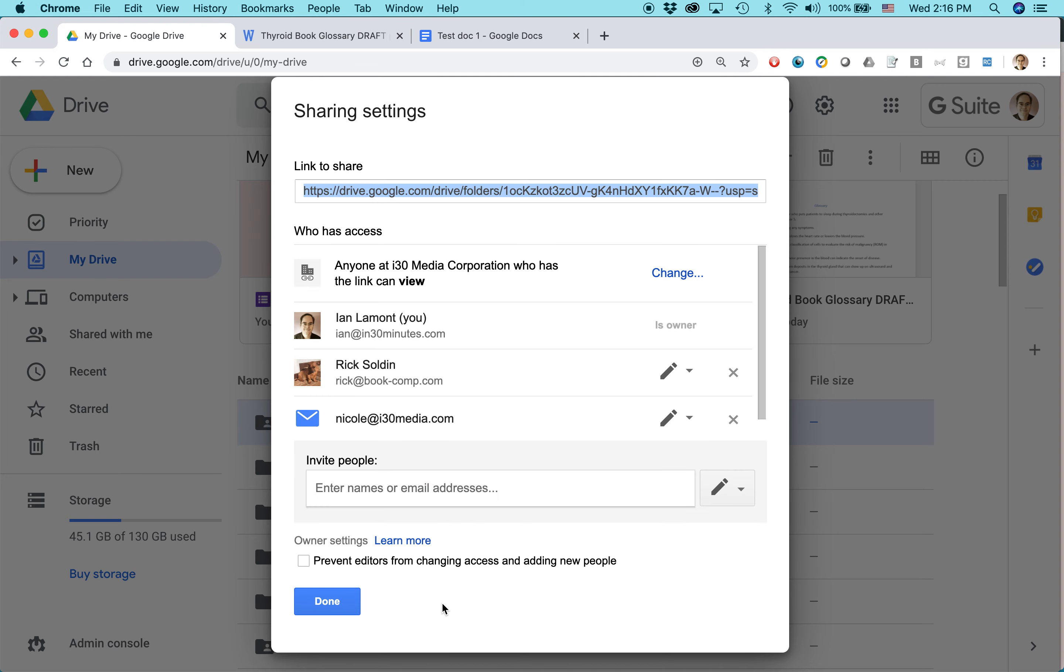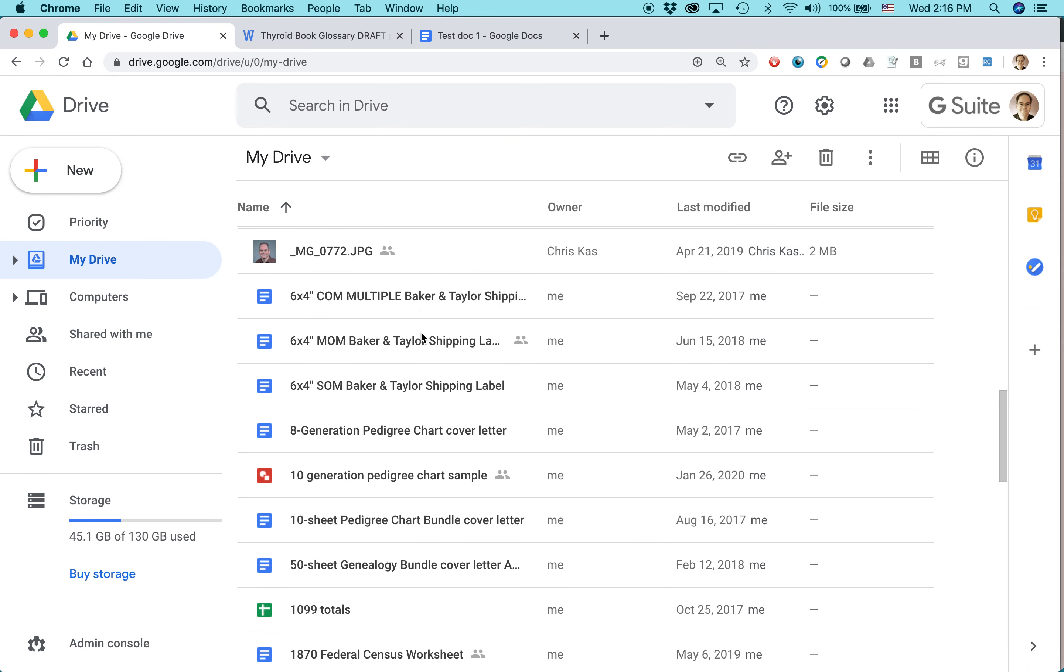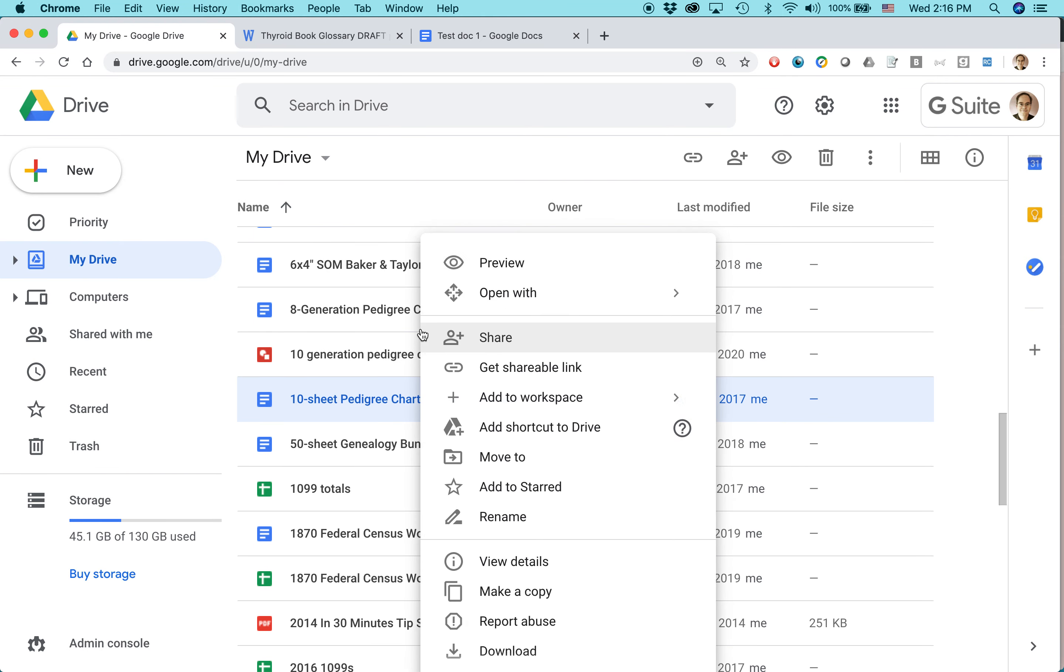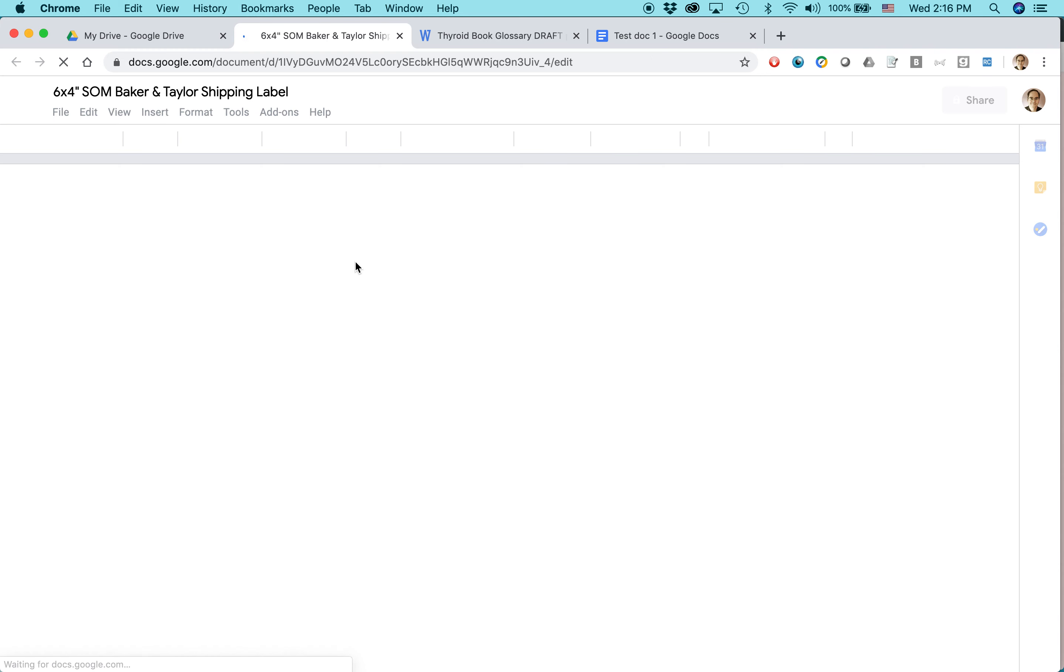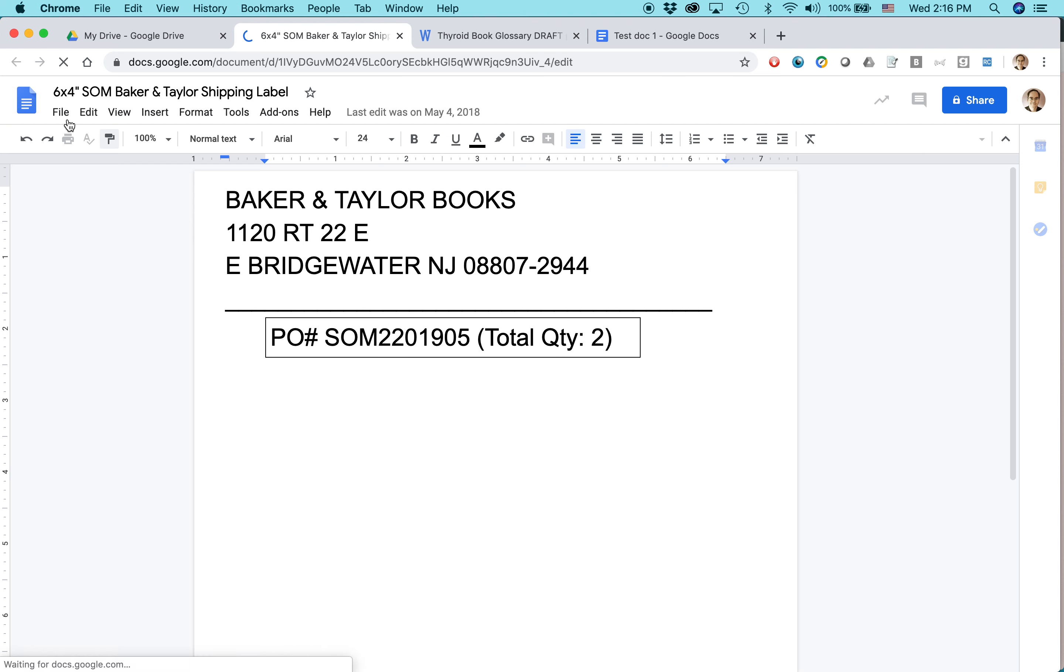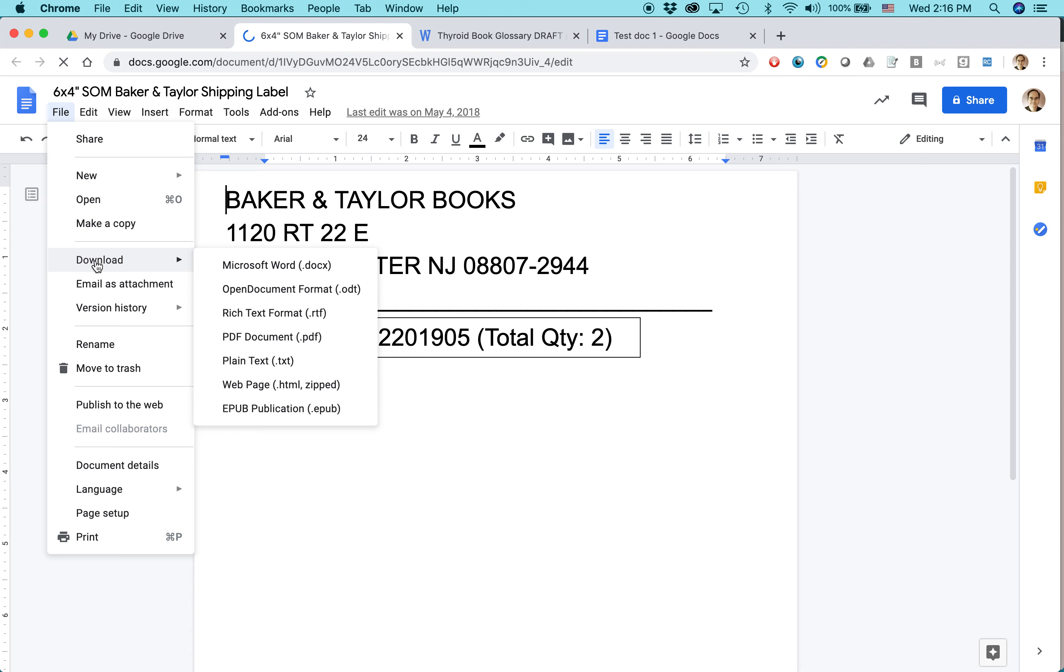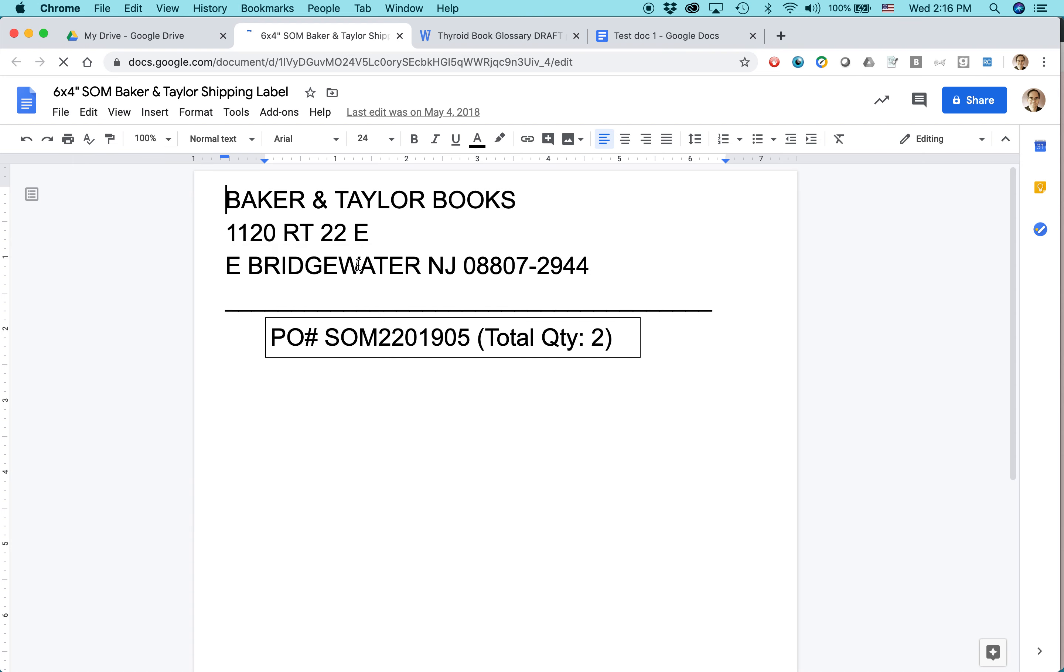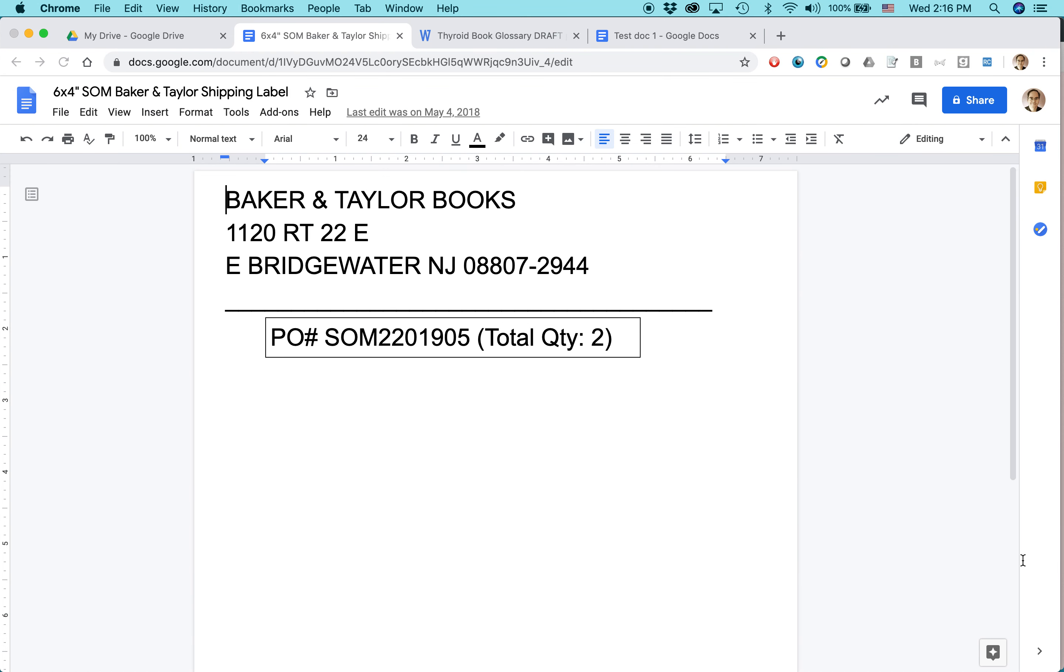Number four: file conversions to Microsoft Office. And basically, this means if I open up a document, let me find the document actually. Okay, so I have this shipping label. This is a Google Docs document. If I want to convert this to Microsoft Office, it's super easy to do. Just go to file. Download Microsoft Word. And then it will download a copy of that document. That's number four.